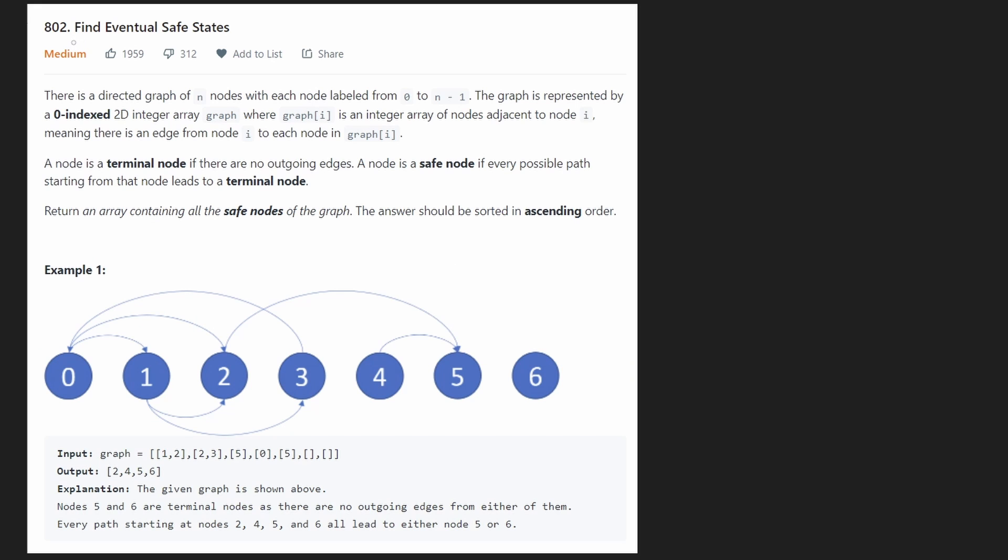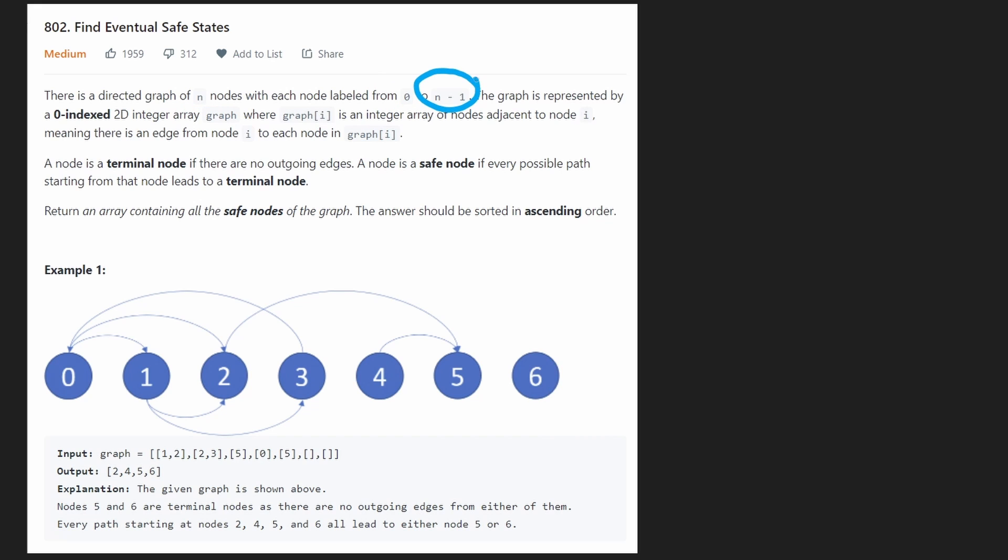So today let's solve the problem Find Eventual Safe States. We're given a directed graph of n nodes where each node is labeled between 0 and n-1.